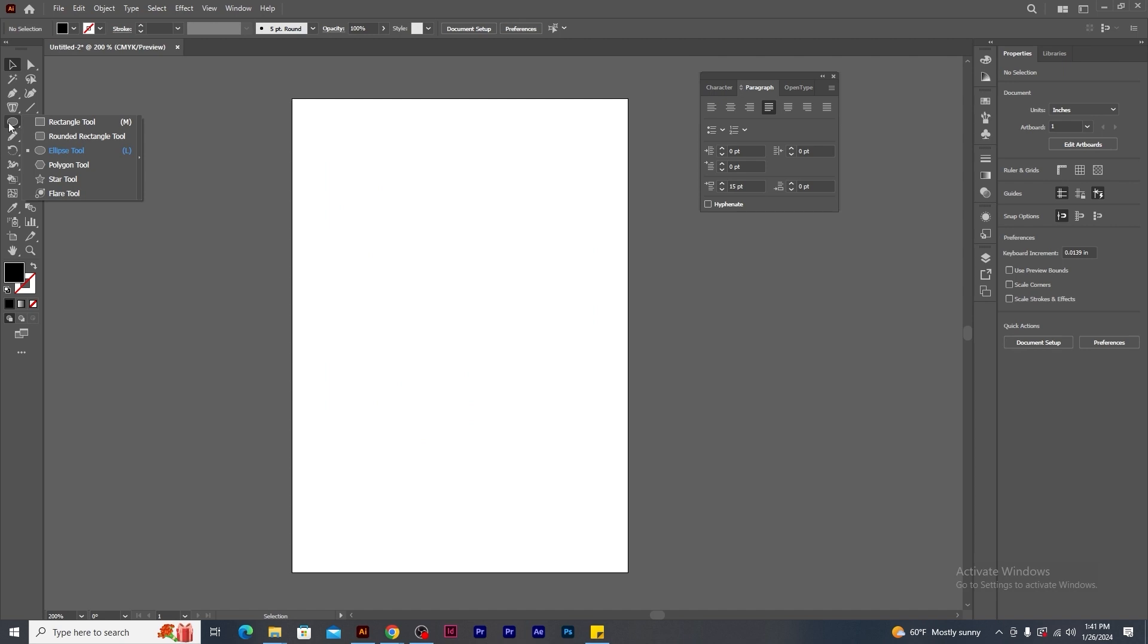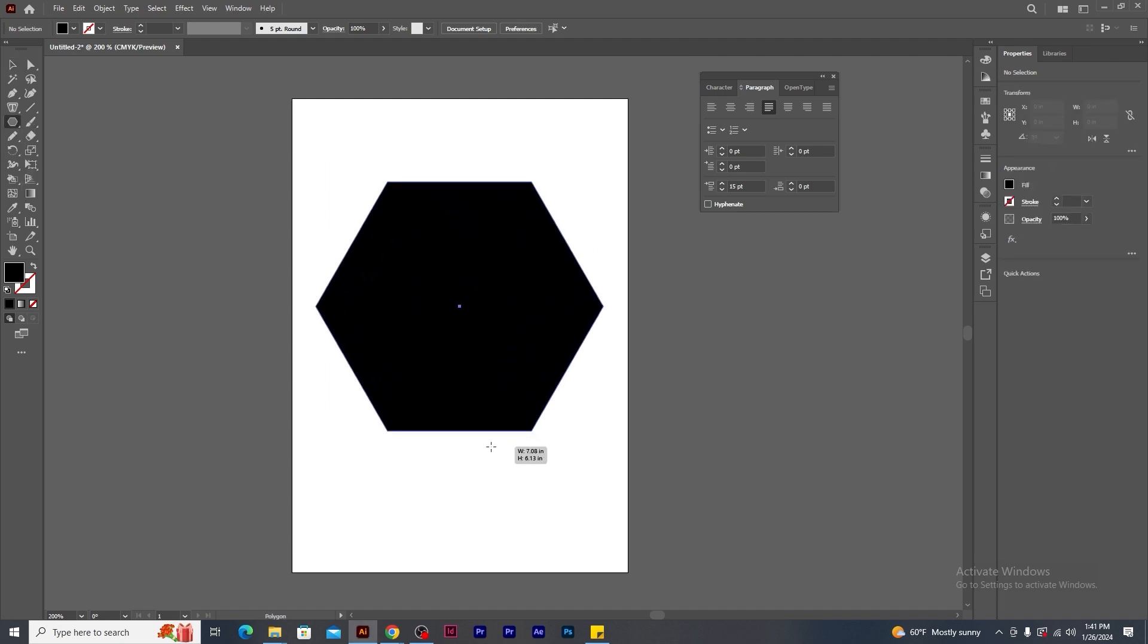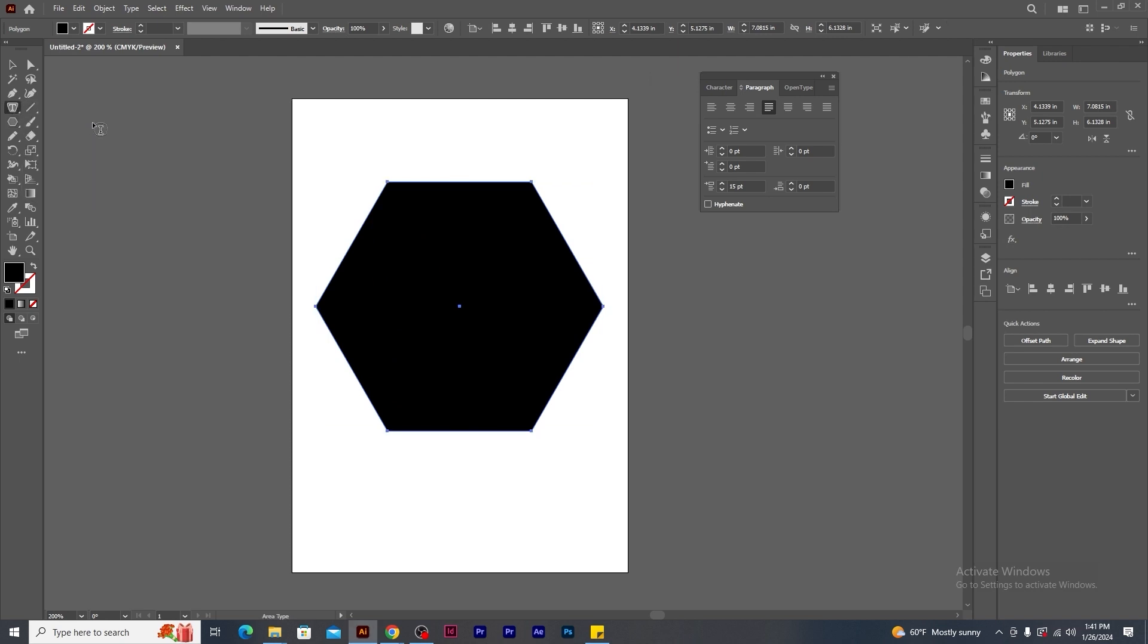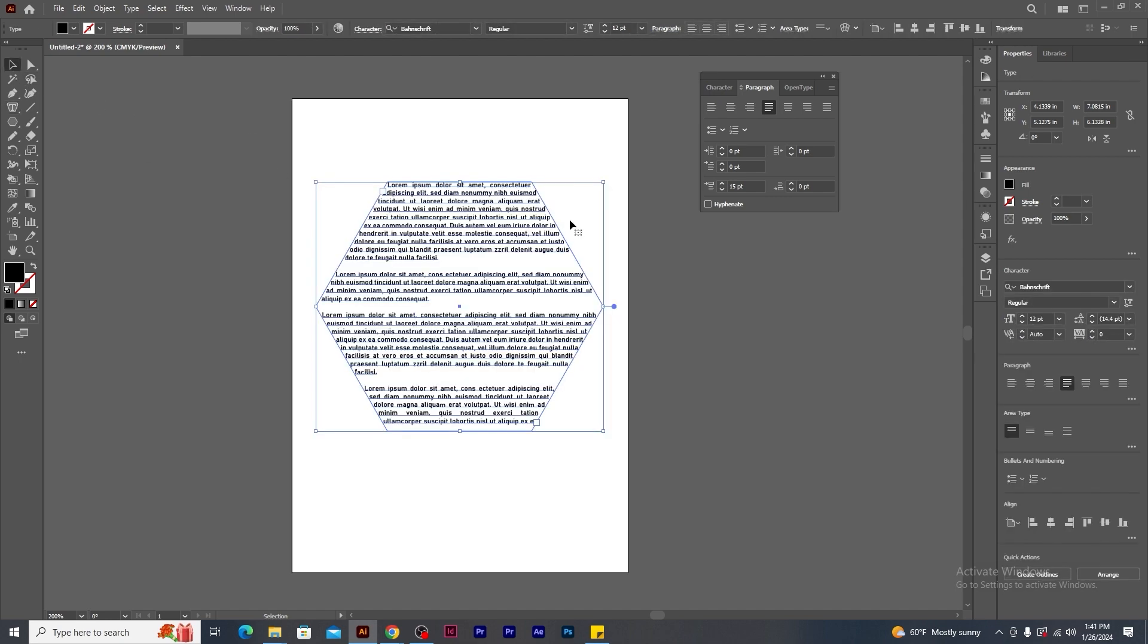Let's make another shape. Say for instance, polygon. Using area tab tool, bring the cursor over the path and click. Paragraph text is ready within the polygonal shape.